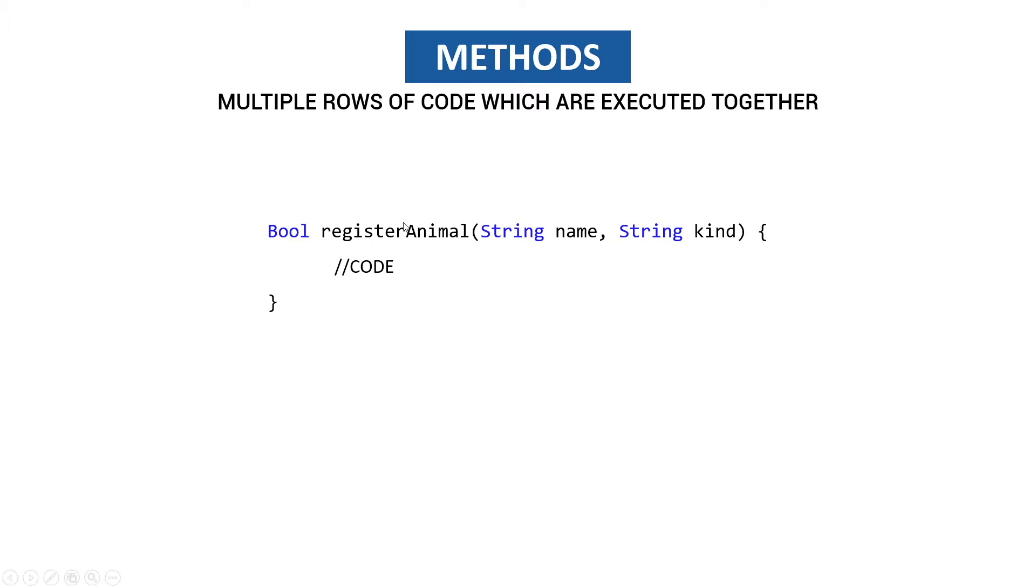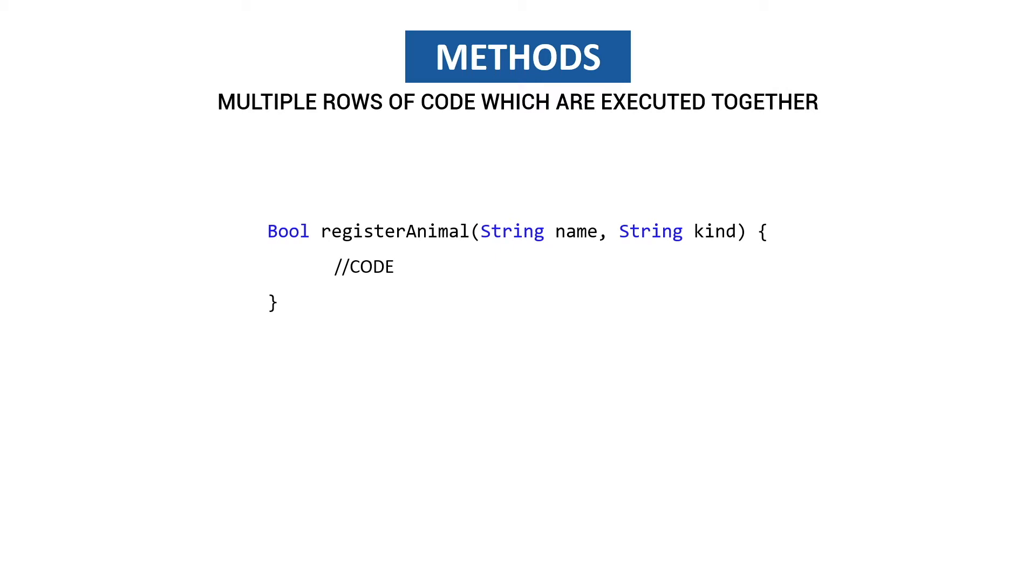When we want to execute this method we expect a name and a kind, so maybe a dog called Harry. We give in Harry and we give in dog, and what's going to come out is a boolean, and this boolean is eventually going to represent if registering of the animal succeeded or not.